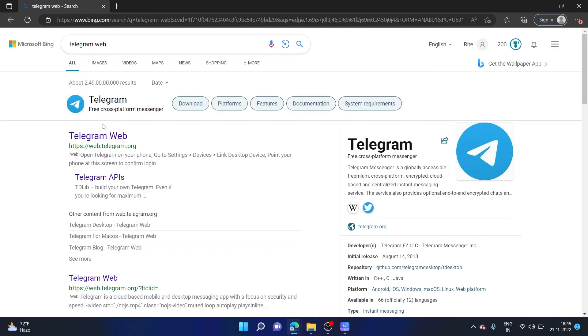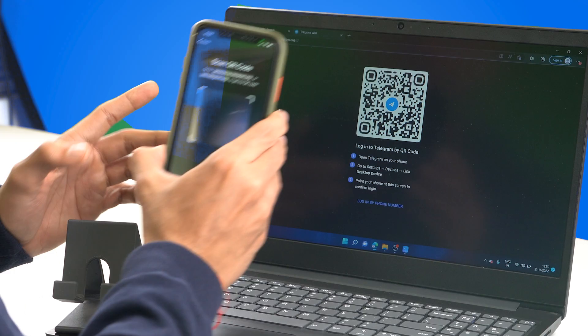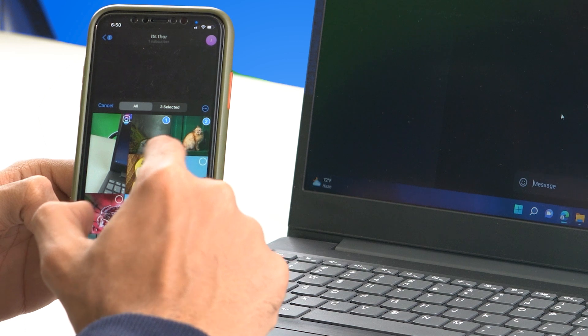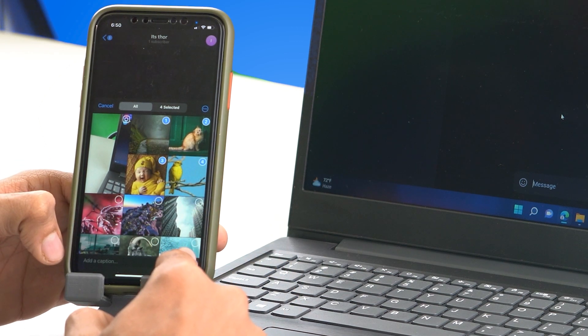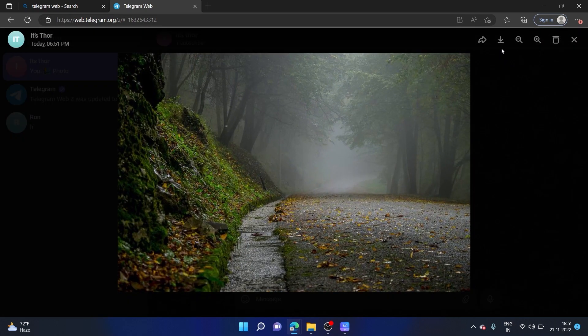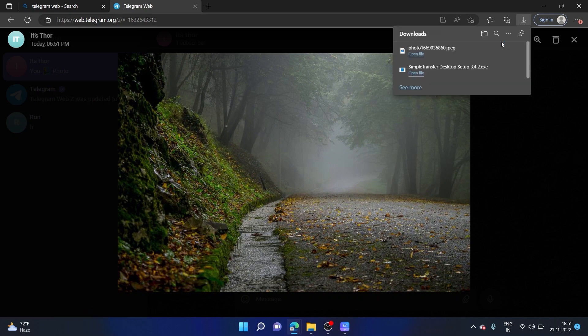To access them on your computer, open telegram.web and once it's scanned you can see the channel I just created. Let me go ahead and share a few photos — this one, this one, this one, and this one. Let's click Send, and once they are sent you can see it immediately pops up on my computer as well. From here I can click on it and simply click the Download button to save them on my computer. In this same way you can use this method to instantly share photos and videos from your iPhone to your computer.